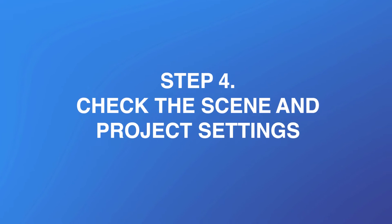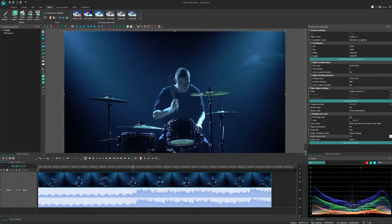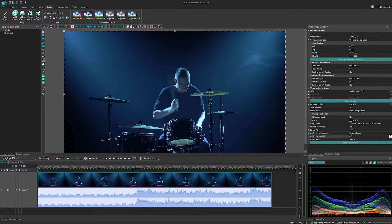Step 4: Check the scene and project settings. If you've reached this point and the sound is still not working, it's time to check the scene and project settings.